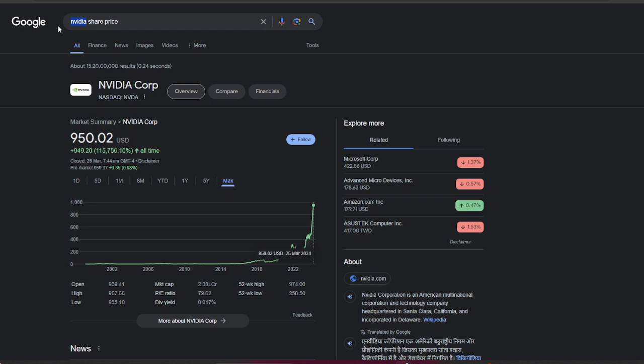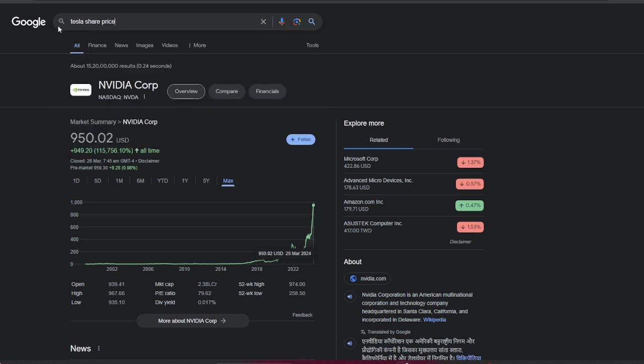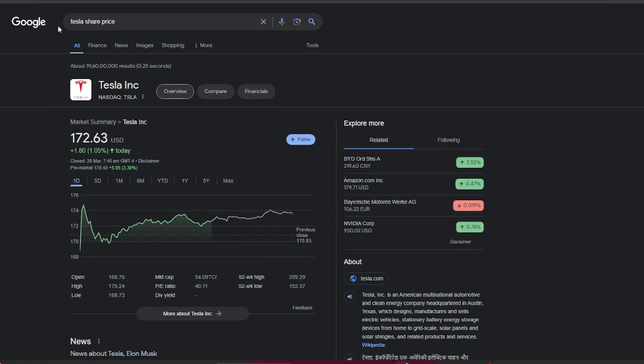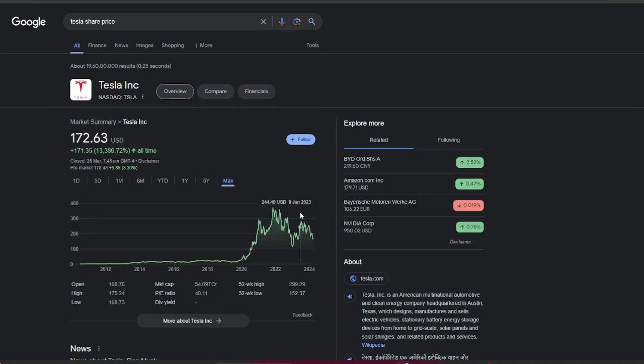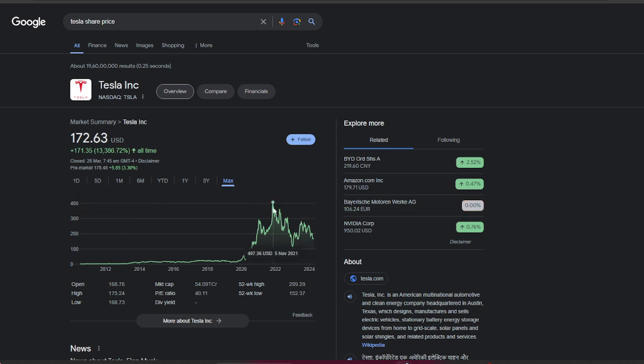If you look at Tesla, back in 2014 it was only $1.80, and its all-time high was approximately $407.